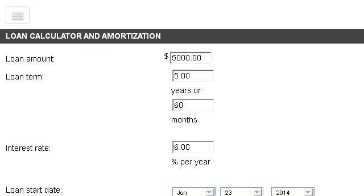Last but not least, try our third-ranked site www.bankrate.com, the web page Loan Calculator, Bankrate. Here's the link.